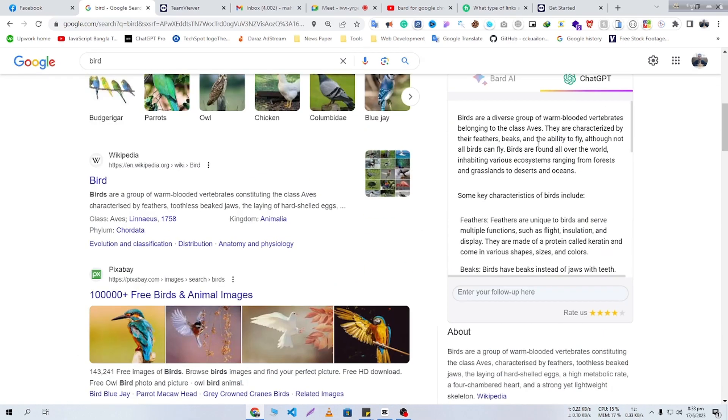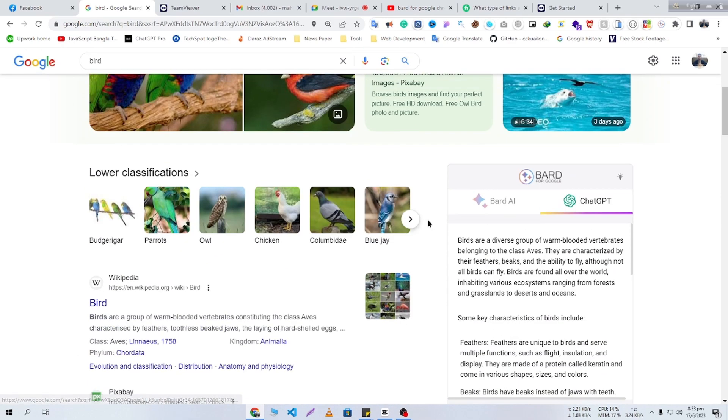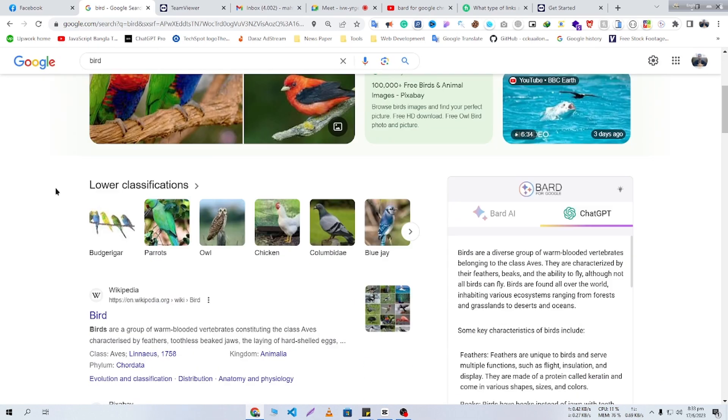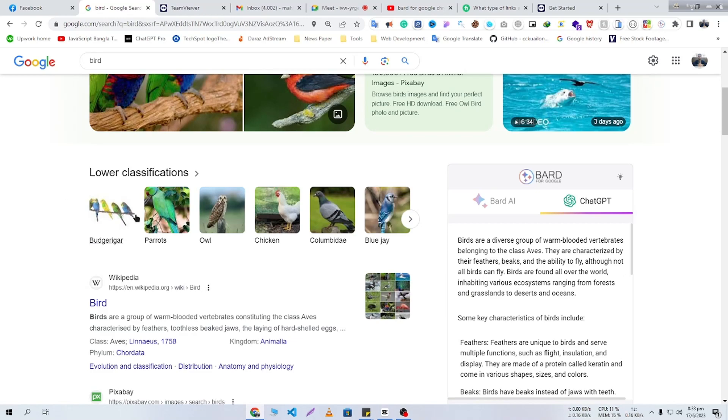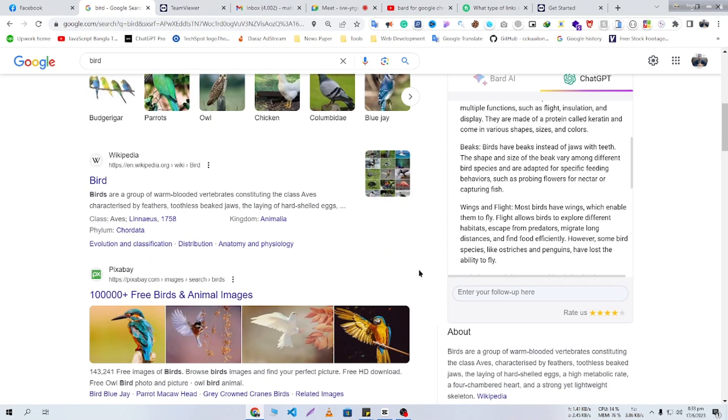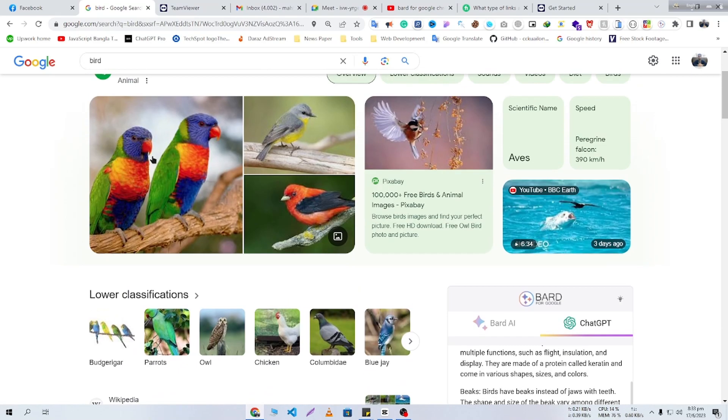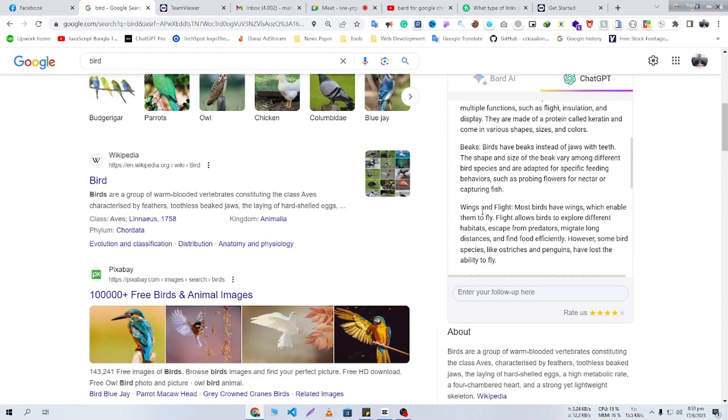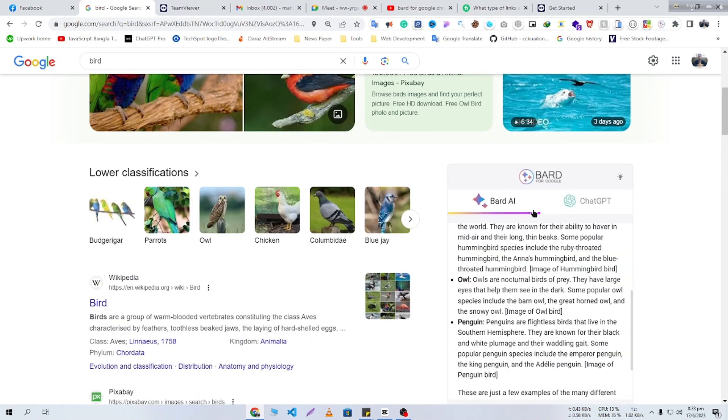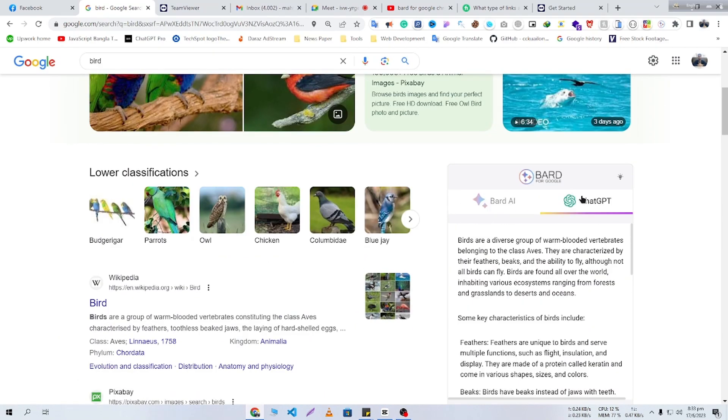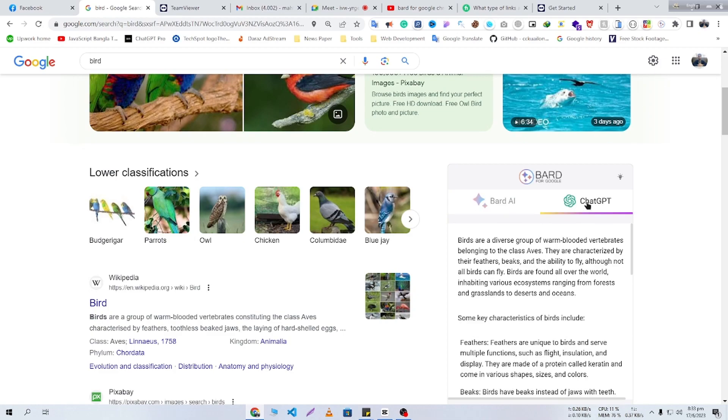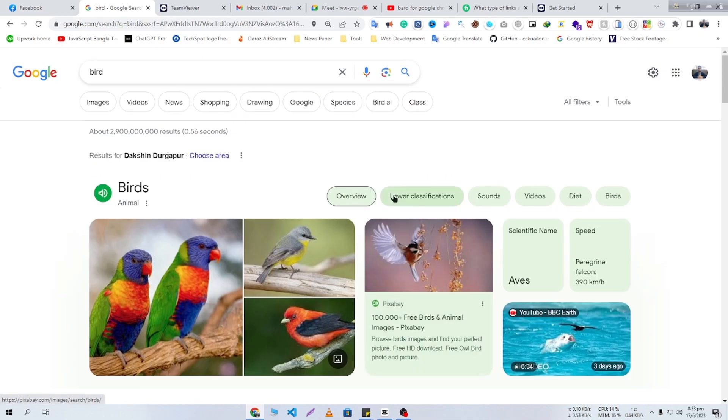If you use ChatGPT, Bard AI, and Google search results together, you will be able to get more power. If you're an article writer, you can write articles in more detail. You'll be able to get pictures from here, information from here, different information on ChatGPT and Bard AI.